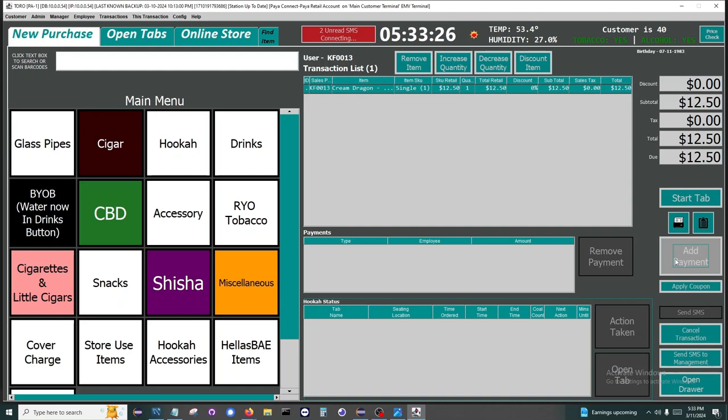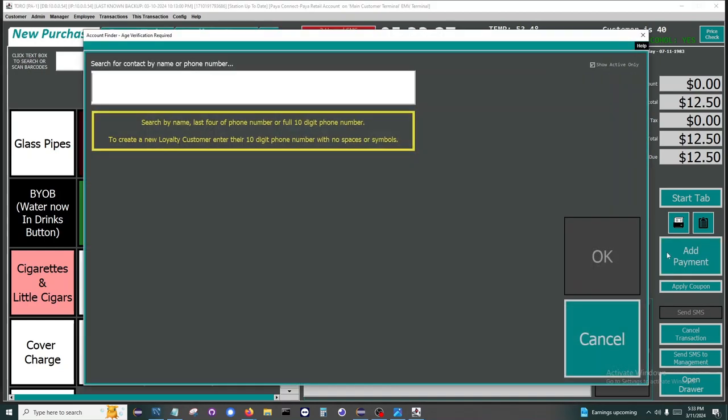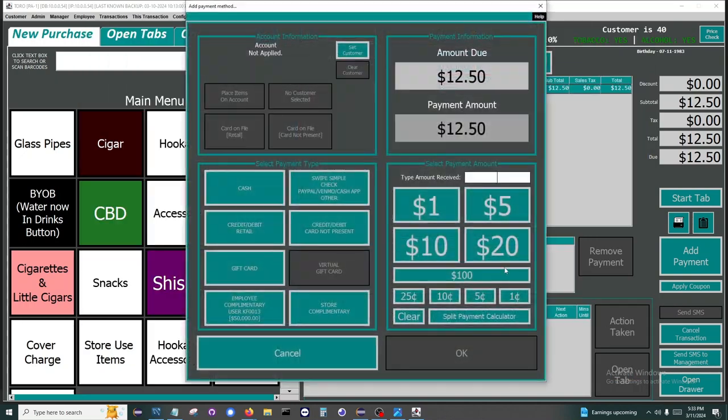When adding a payment, if we haven't acquired the customer information yet, then we are prompted again. We will cancel for now and show these features on a future transaction.